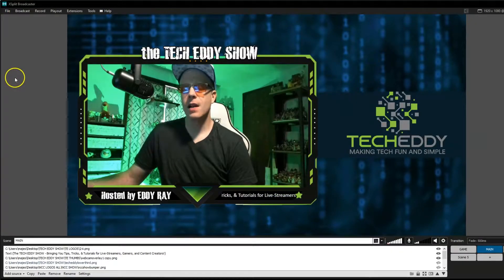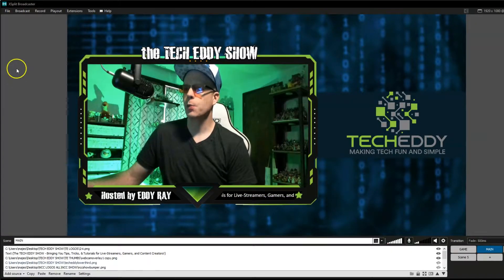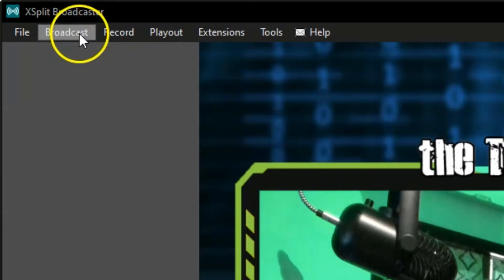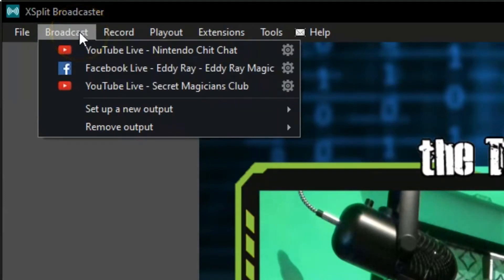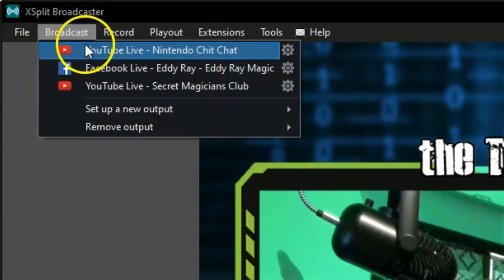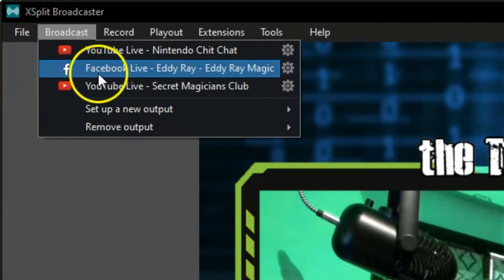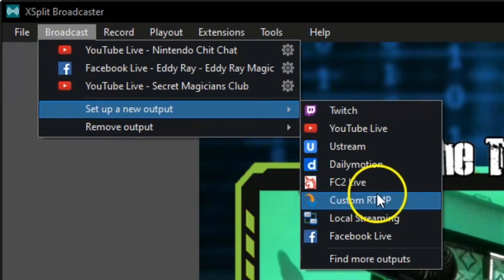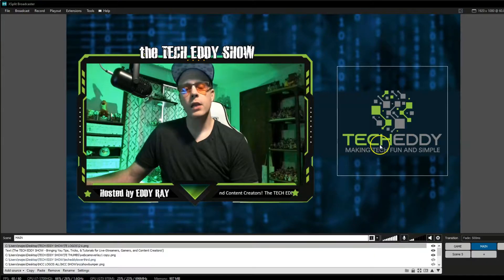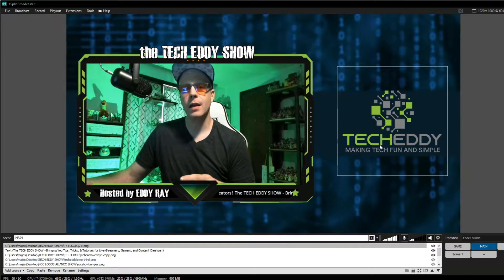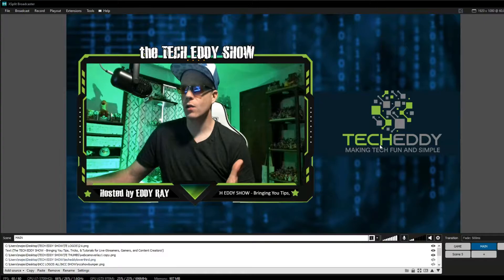It's time to set up our output for Facebook Live and XSplit Broadcaster. Go to the top menu and click on Broadcast. Any outputs you already have will be up here at the top. I already have YouTube Live for a couple of YouTube channels and a Facebook output, but today we'll do a brand new one for you. Go to Set Up a New Output right here and look for Facebook Live. This will take you through a step-by-step wizard to go into your Facebook account and give it access and permissions.